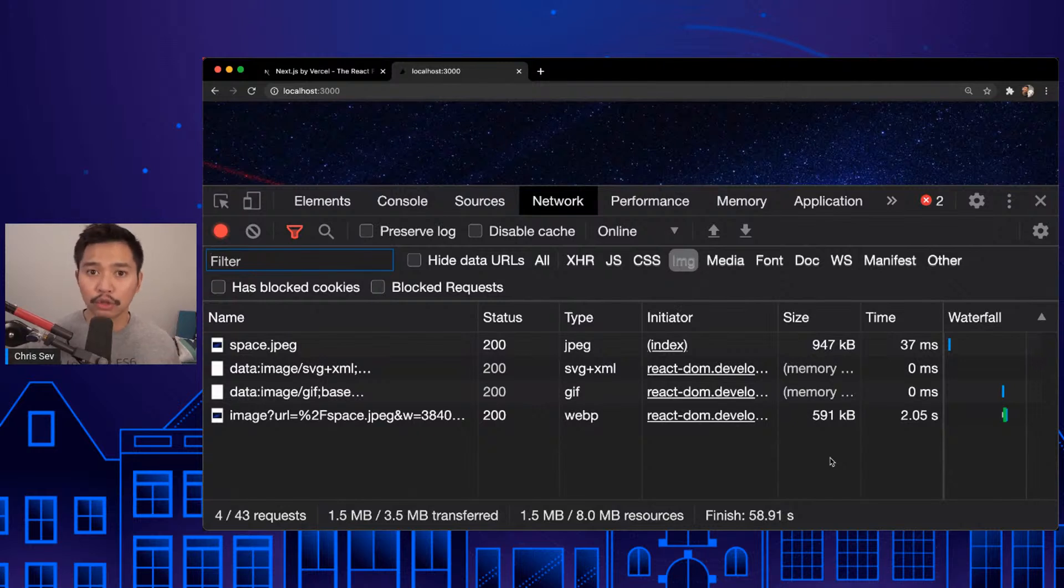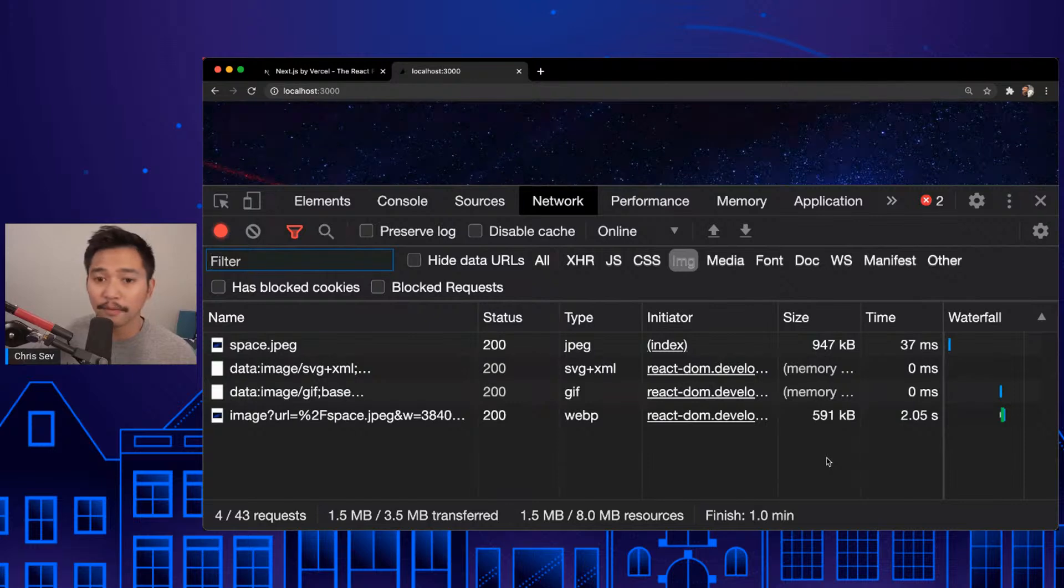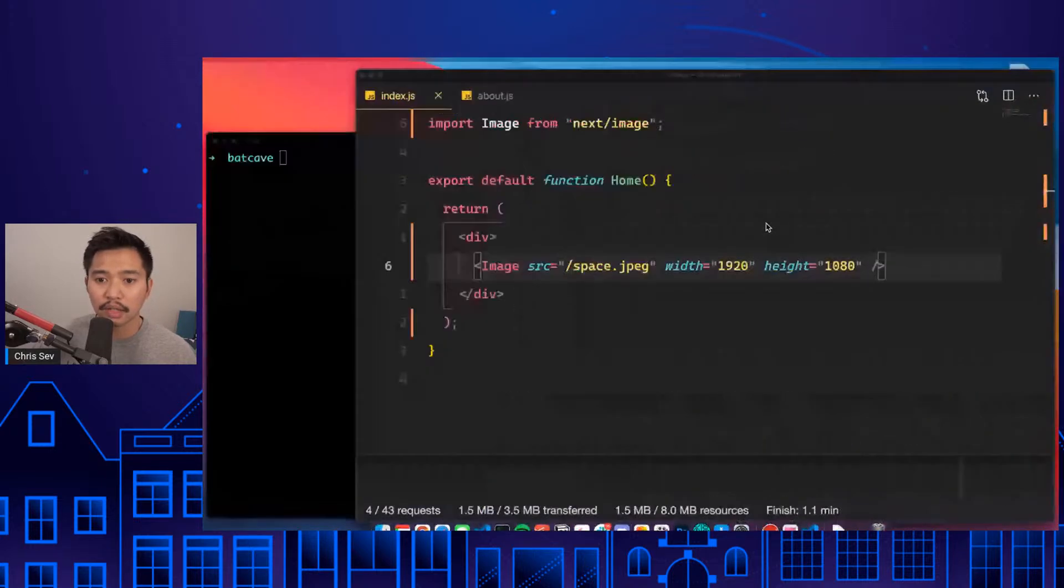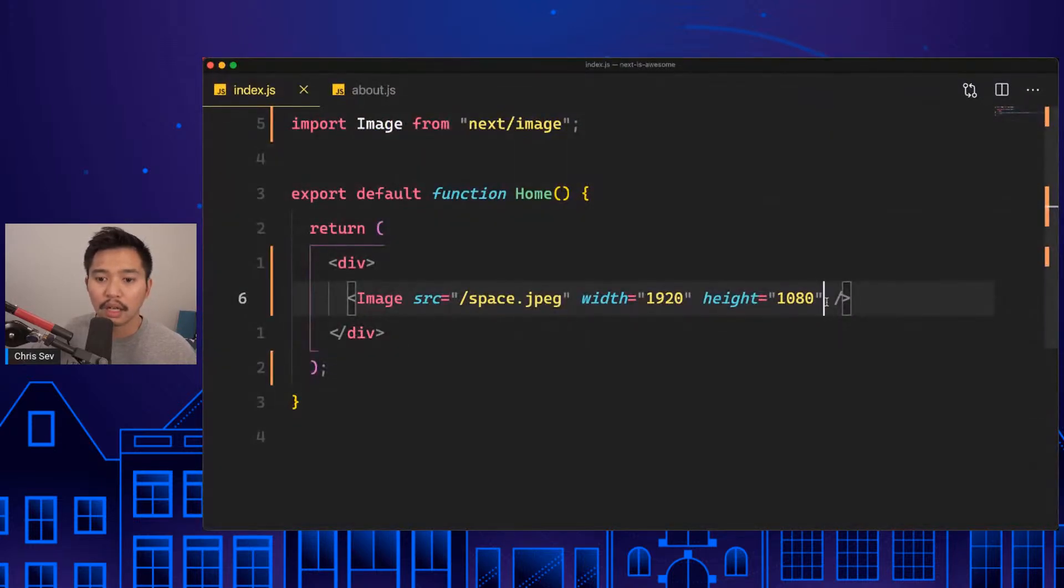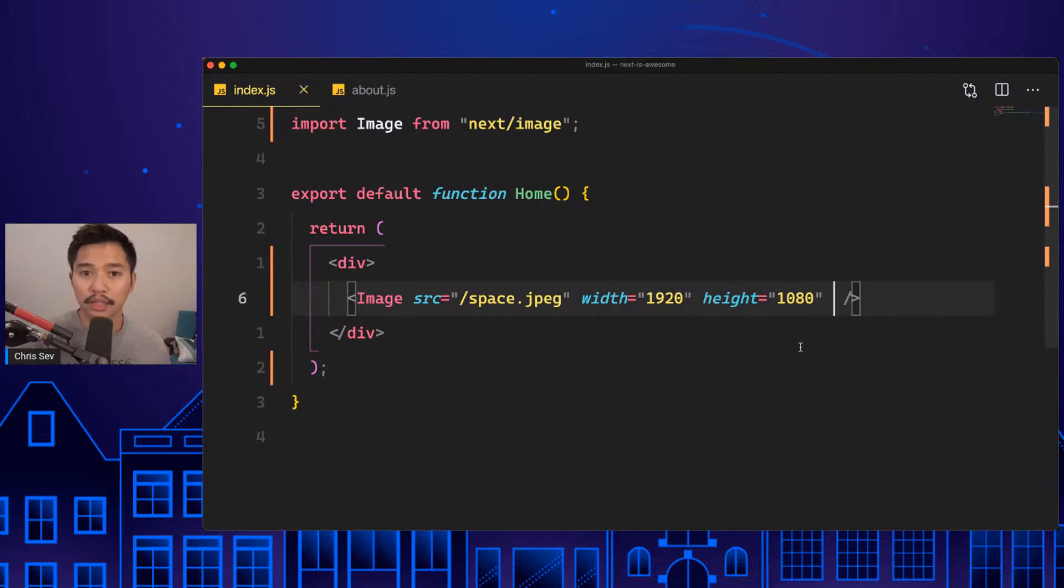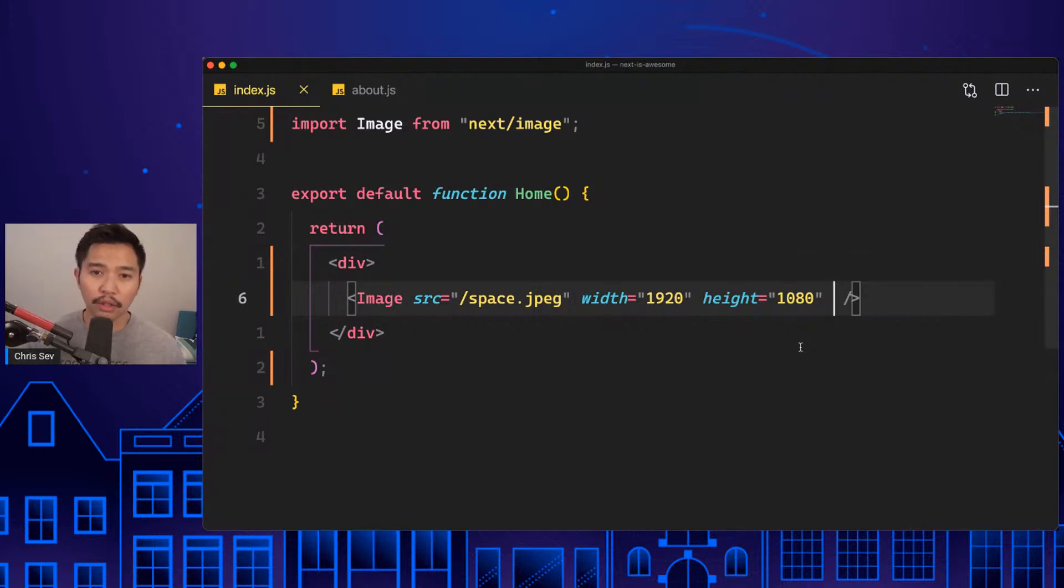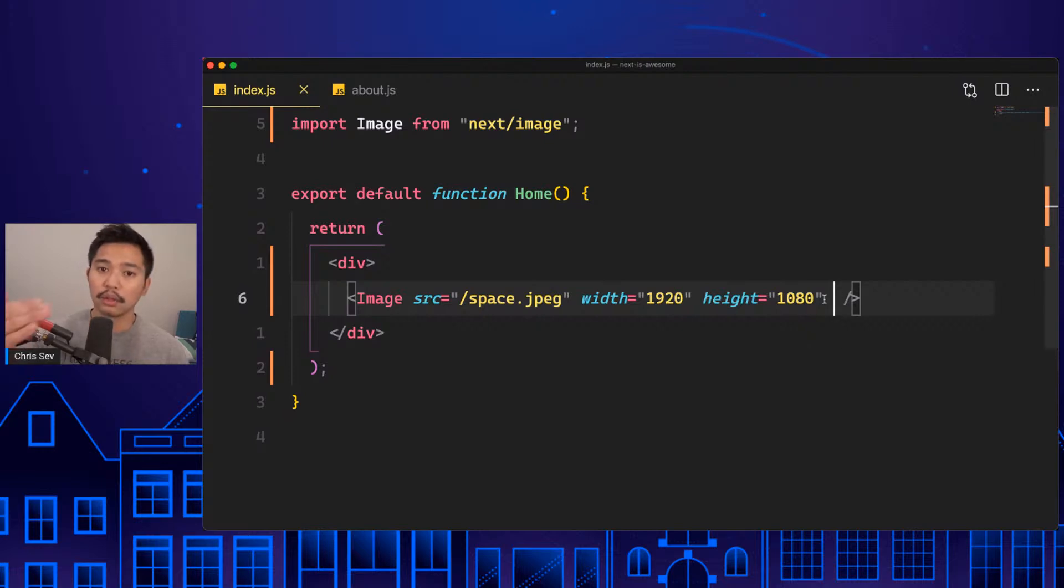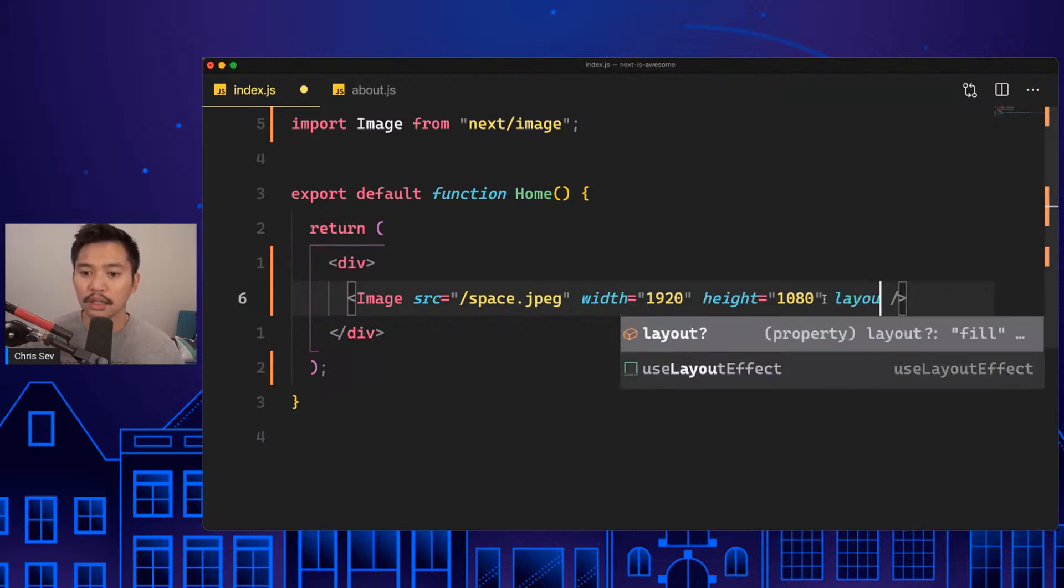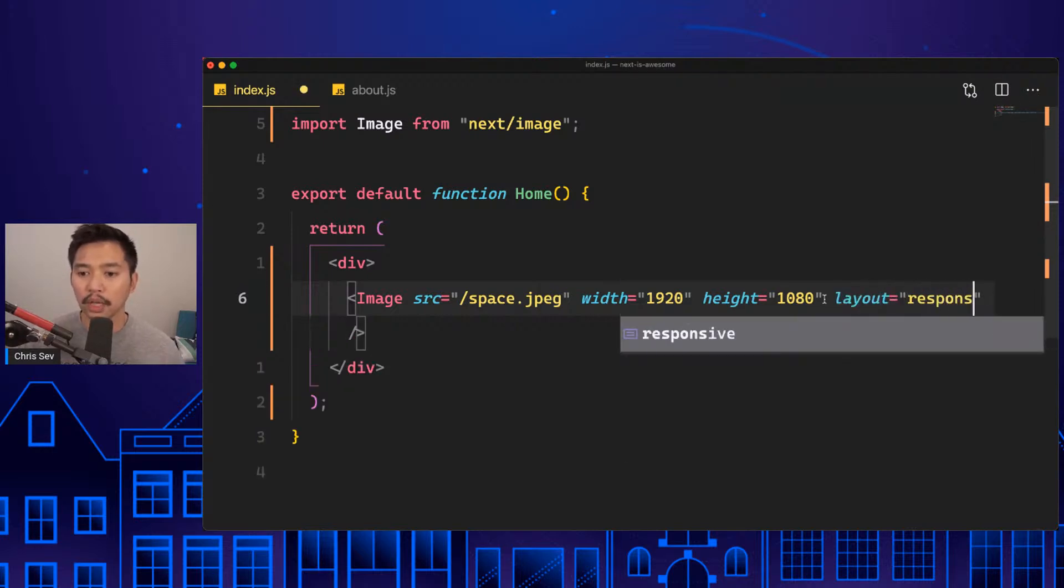Let's take a step further. I want to make sure that this is responsive. What this did was compress the file, made sure it was as performant as possible, and it'll also lazy load an image for us. So it will only load the image if it's within the viewport. But the next thing we can do is say layout is responsive.